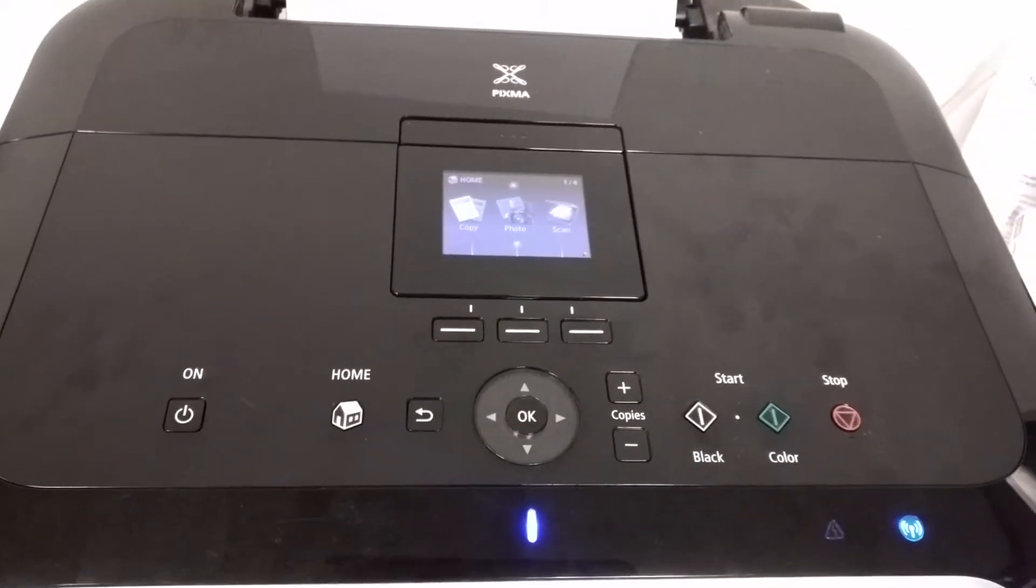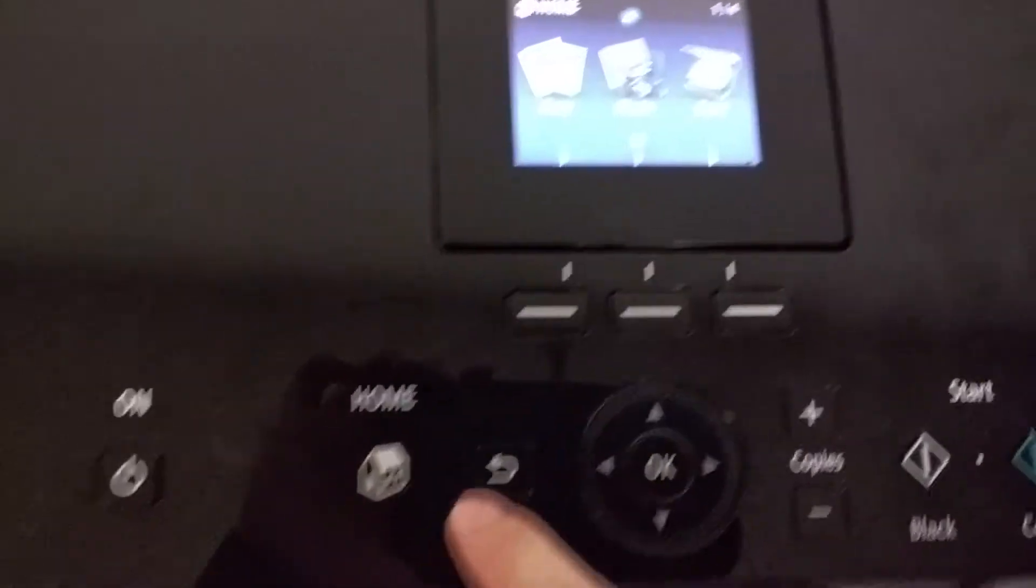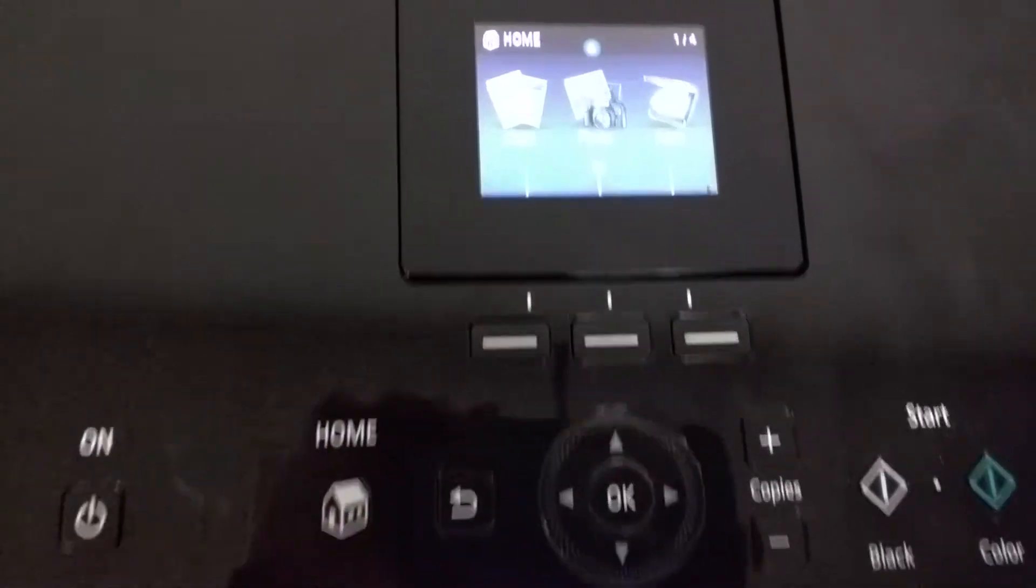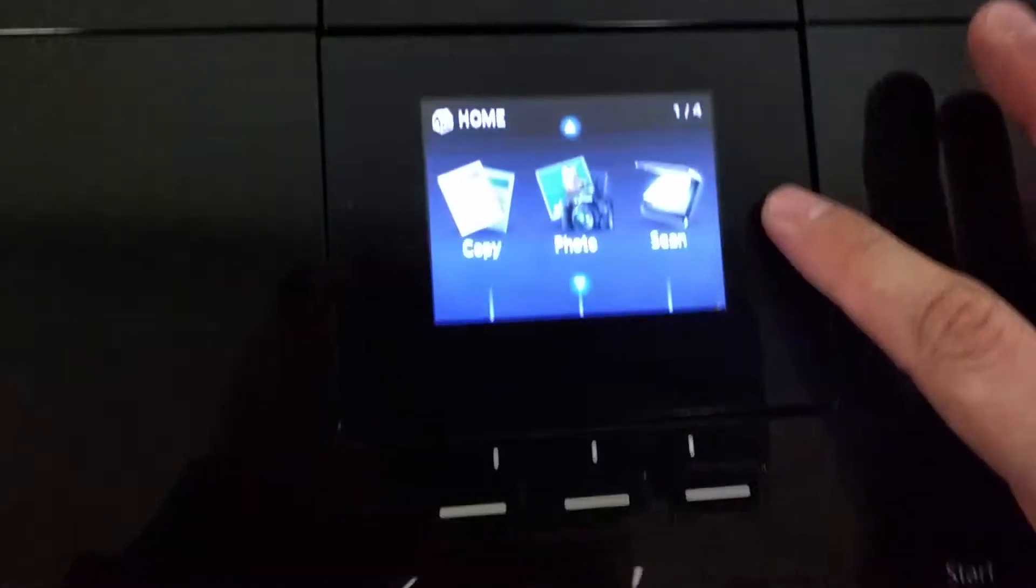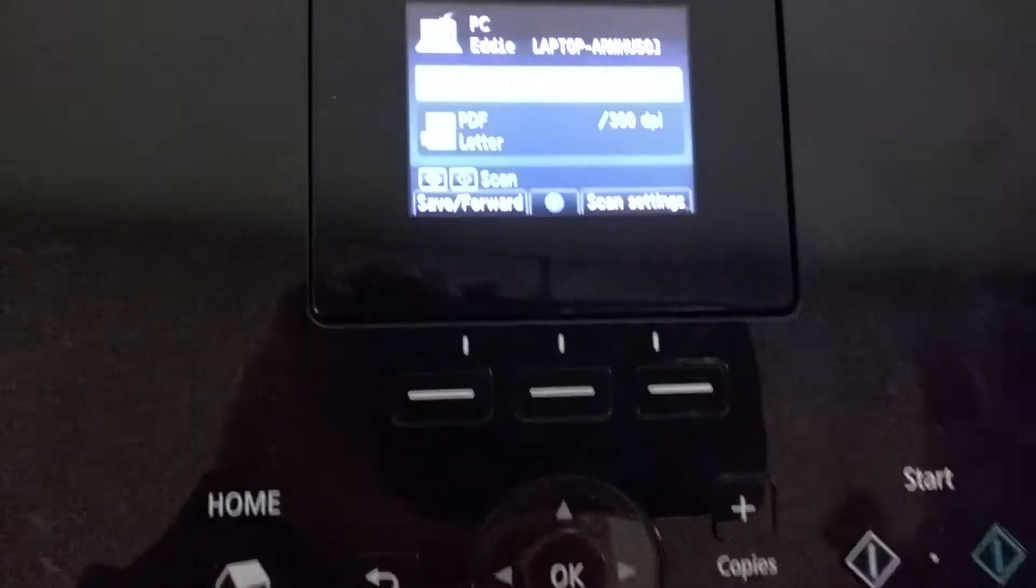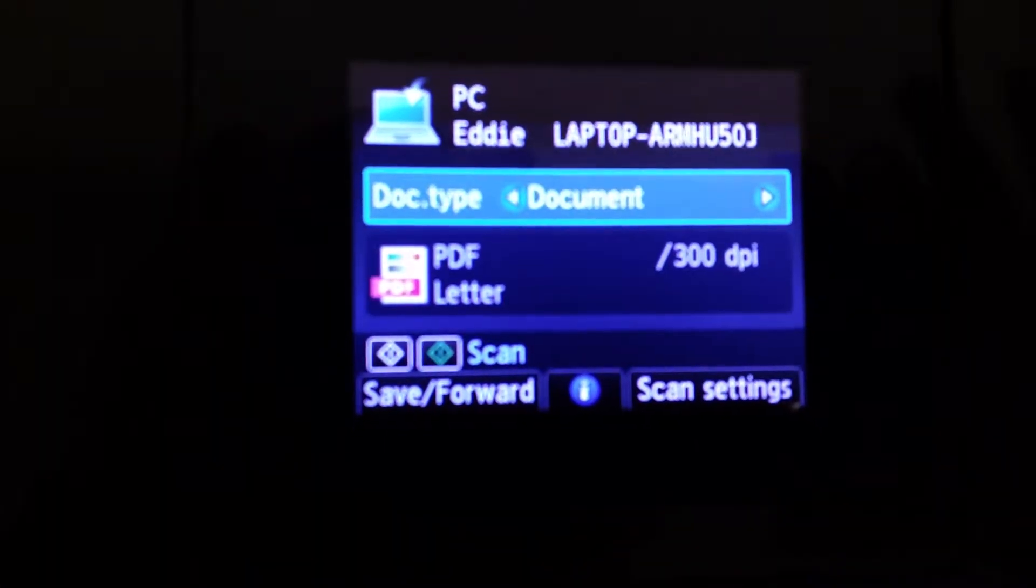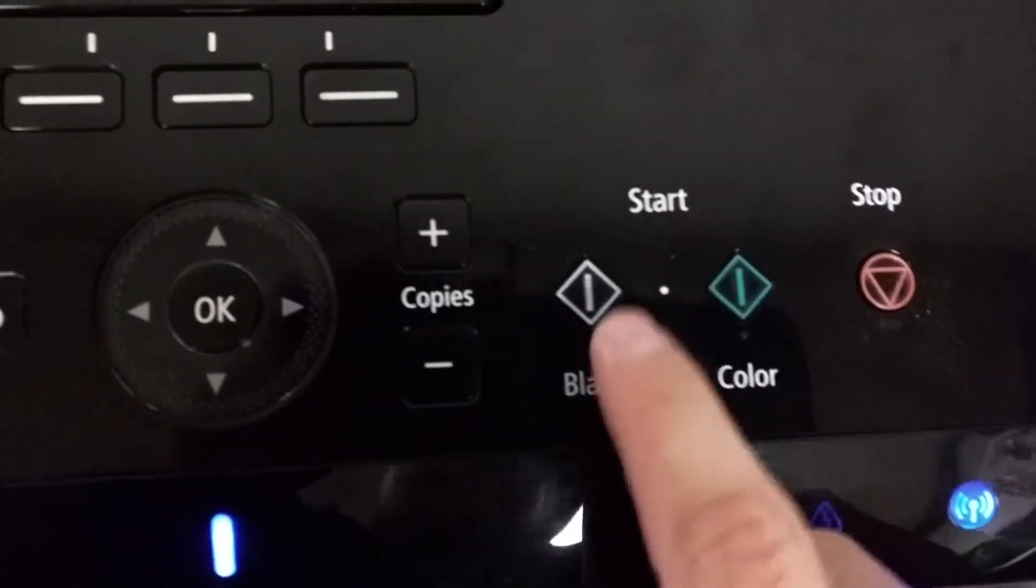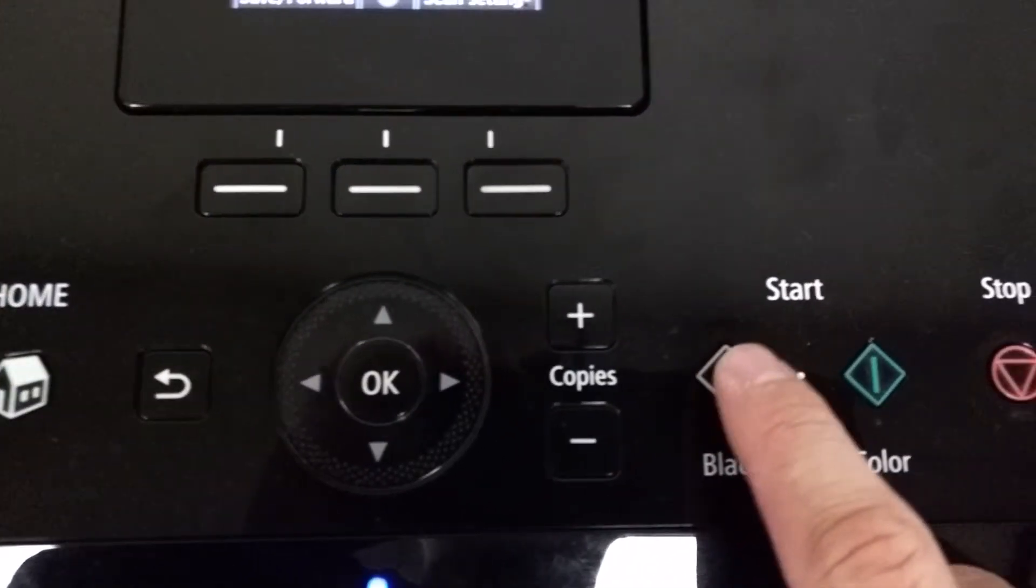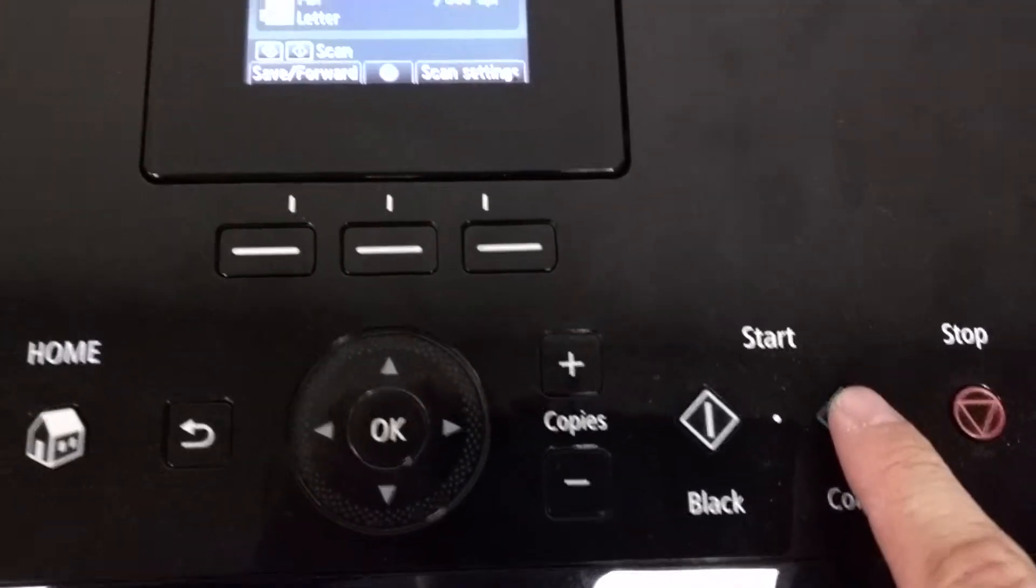How to use the Canon scanner: click the home button, click the scan button, then click either the black or the color button. Black is for scanning the document in black and white, and color to scan the document in color. Let's do color.